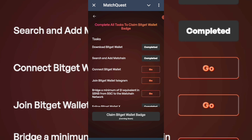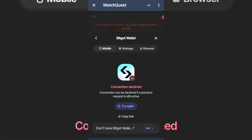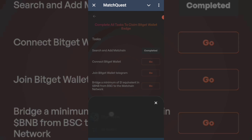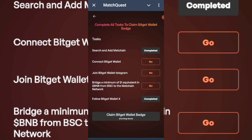The next task is to connect your widgets wallet. I'll come to this and select widgets wallet, but it keeps saying try again. Since the connect widgets wallet option is still giving an error message, let's just proceed to the next task, which is bridge a minimum of one dollar equivalent in BNB from BSC to matching network.